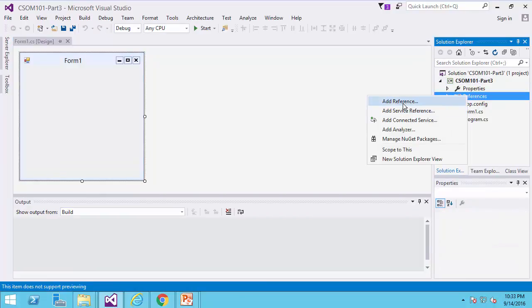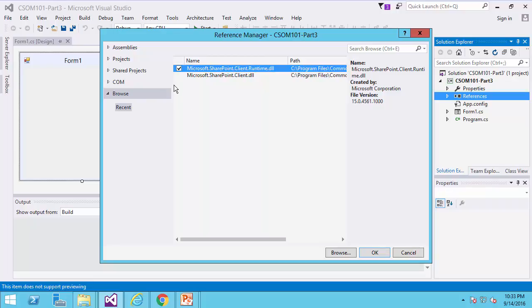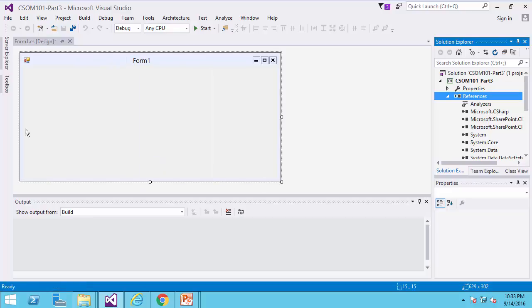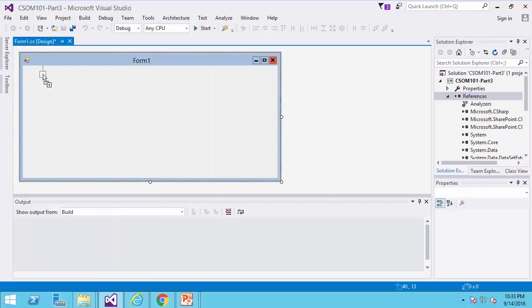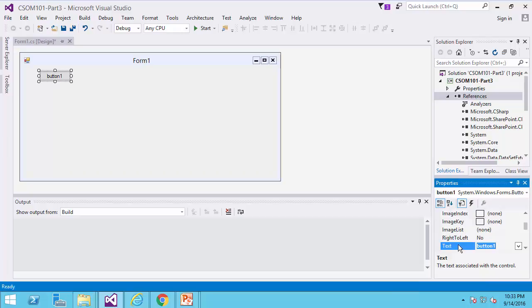As always, I add reference to Microsoft.SharePoint.Client.Runtime and Microsoft.SharePoint.Client. I click OK, and my form is here.